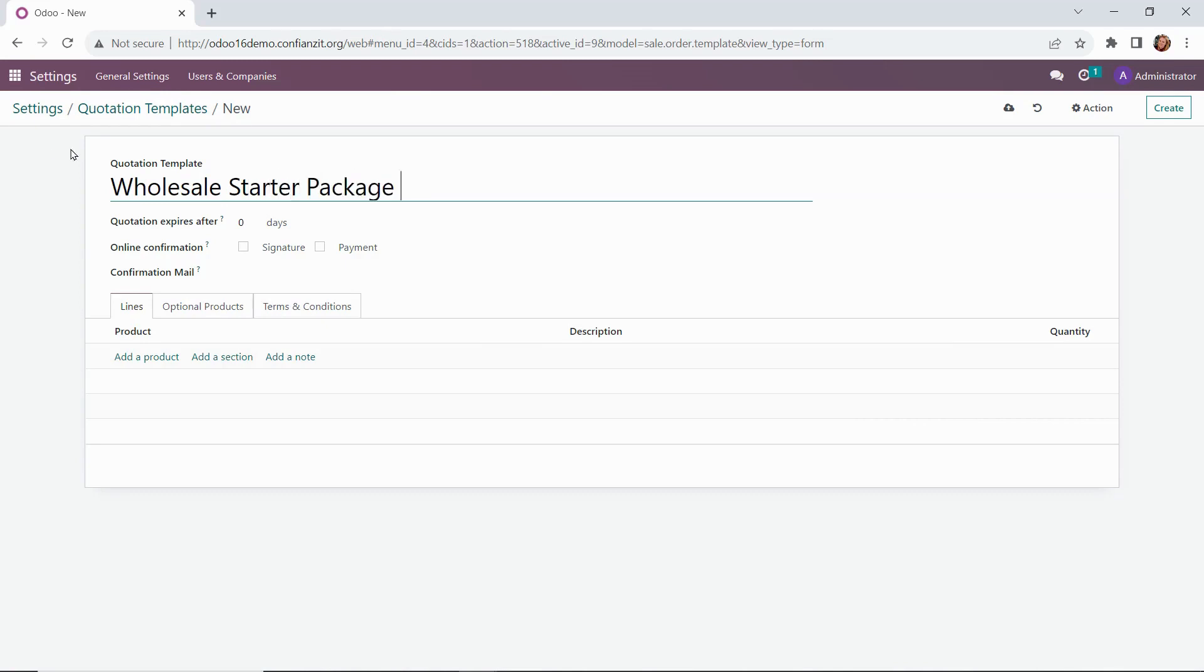Okay, and then we're going to note our quotation expiration date. I want to have ours set up for 30 days, and then they'll need to contact us for another quote if it expires.